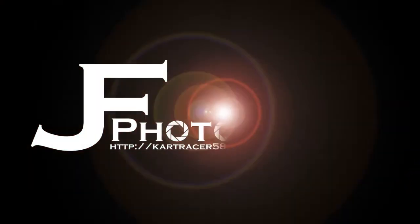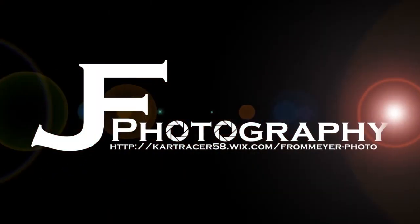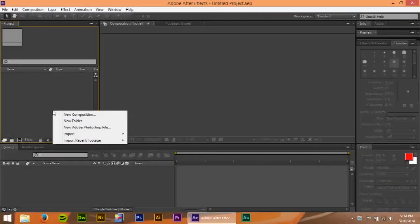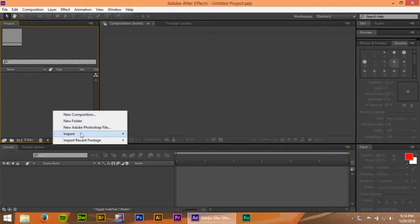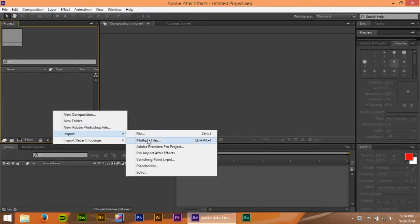Alright, I'm going to show you how to make a really simple ghost in Adobe After Effects. First, you're going to import your files.